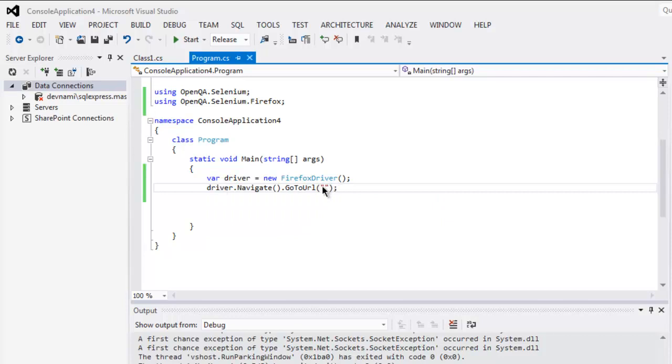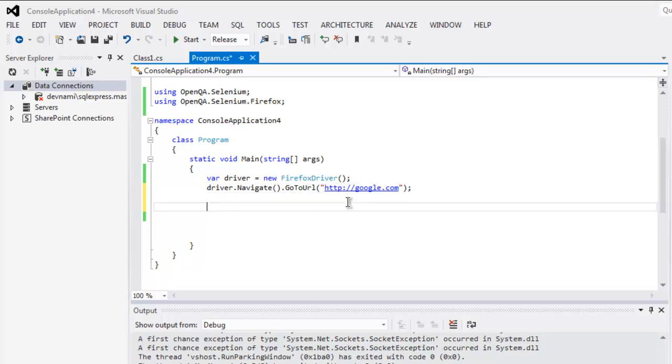Okay, so just type in here http google.com. And once you do that, you have to find this element with name btnI.